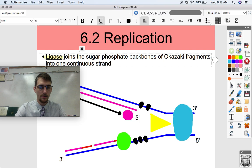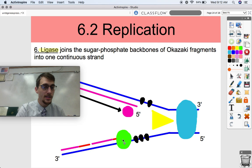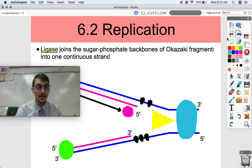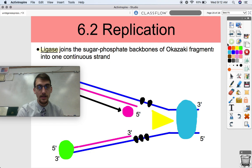The last step: ligase joins the sugar-phosphate backbones of the Okazaki fragments into one continuous strand. This green protein called ligase takes the Okazaki fragments produced on the lagging strand and makes them into one continuous strand. That's how we replicate DNA — we have one old strand and one new strand, so when this is wrapped up we have two copies of DNA each with one newly synthesized strand and one old strand: a semi-conservative process.